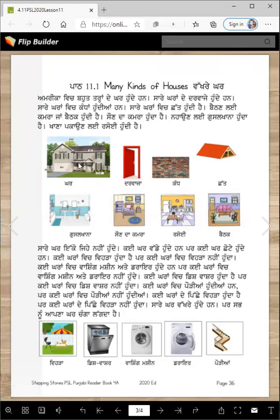So here are pictures — karan, darwaja ya buha, kand, chhat, gusl khana, son da kamra, rsoi te baitak.